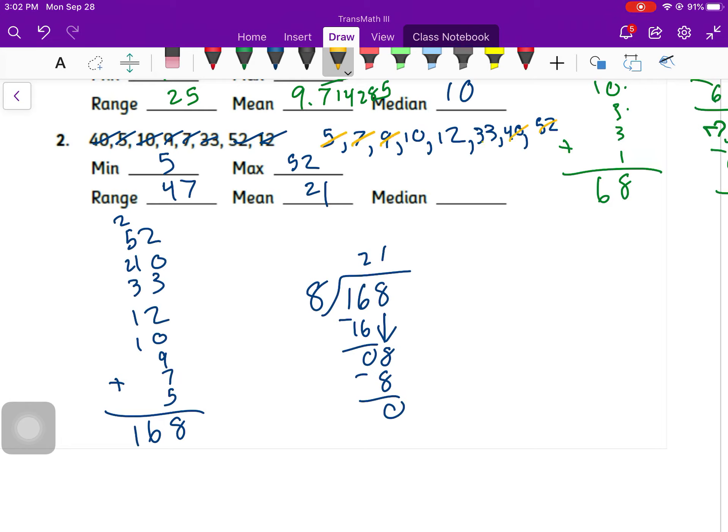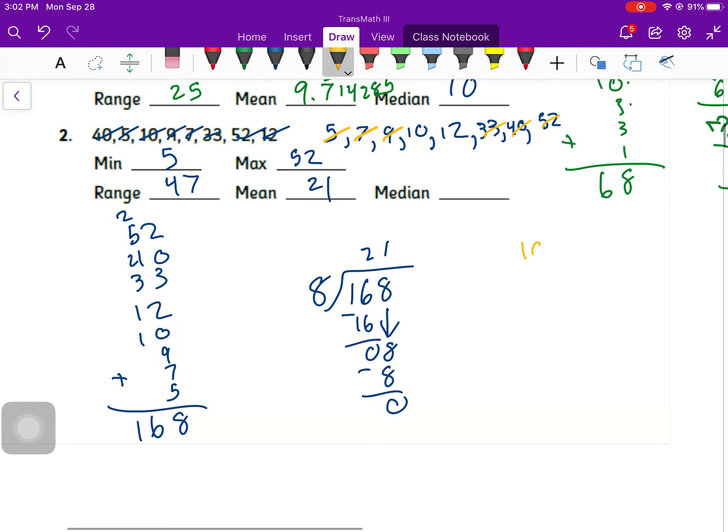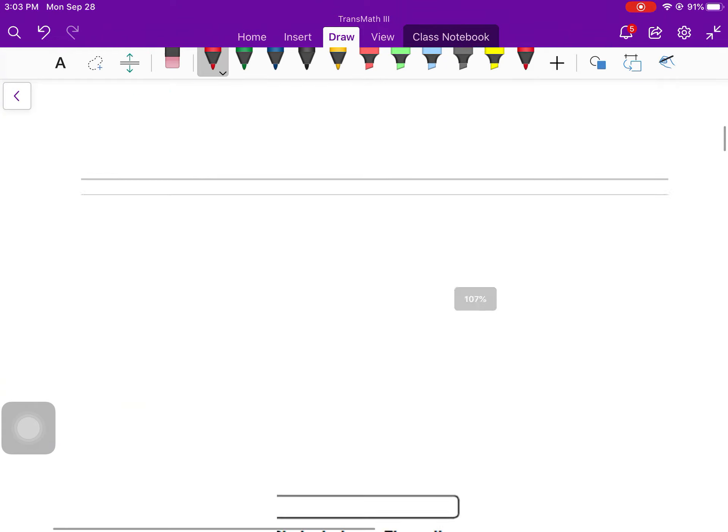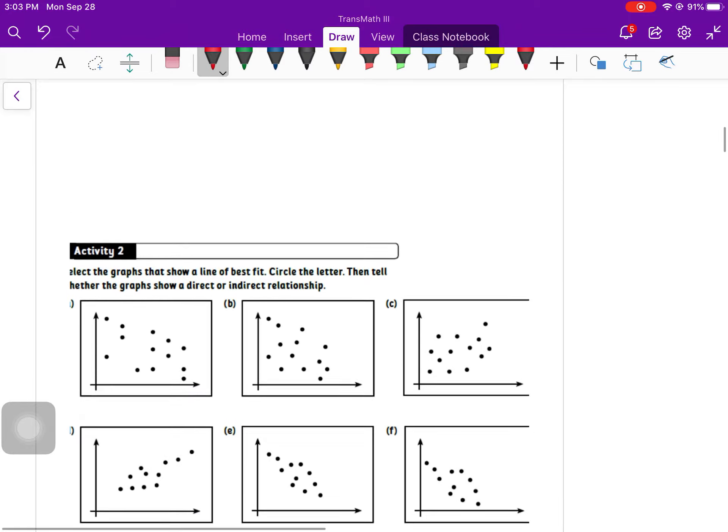Now my median, I go small, big, small, big, small, big. I get down to the final two, and I have to take the mean of those two. So 10 plus 12 is 22. Divide that by 2 to get 11 for my median.